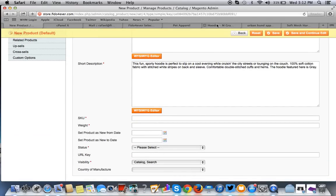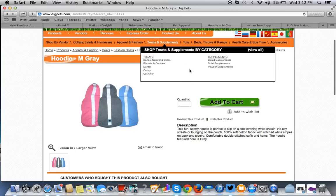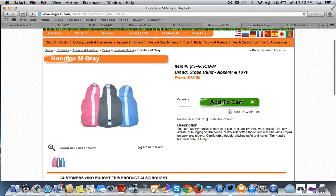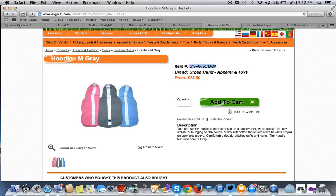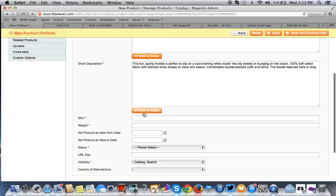We'll put in the SKU. You can put in whatever you want there. But again, this is just a demonstration. So, we'll put in the SKU and we'll put in the weight. I have the weight information.